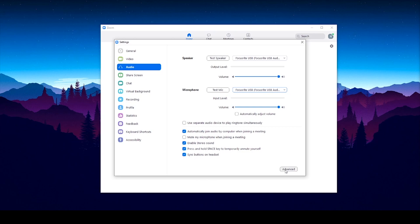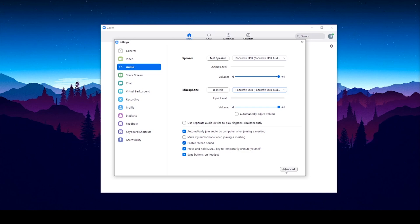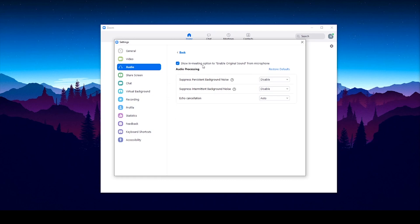On the bottom right of the page, select the advanced button, which will take you to a new page. First, check the box that says show in meeting option to enable original sound from microphone. Make sure this is on. We'll talk about this more in a minute.